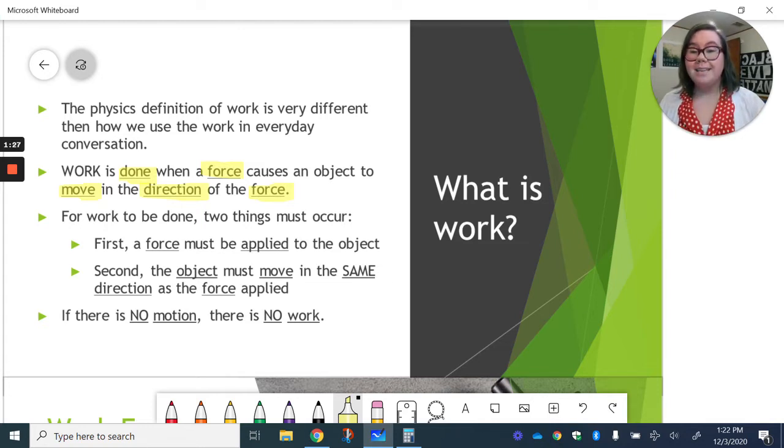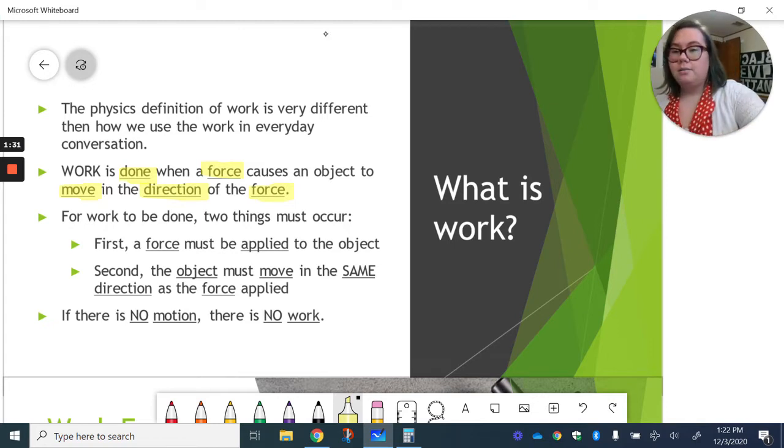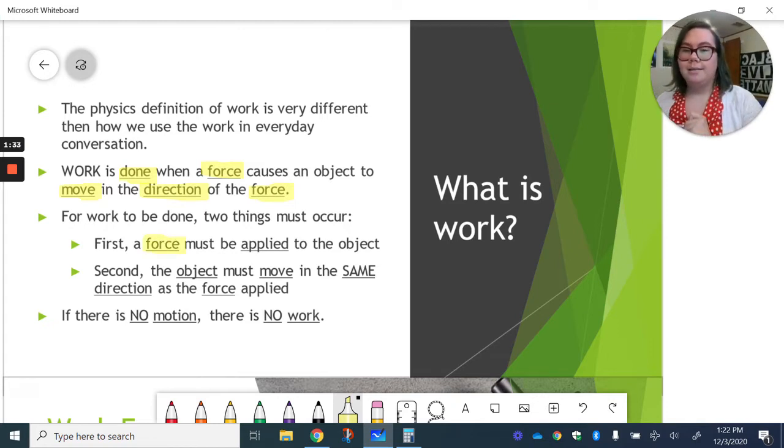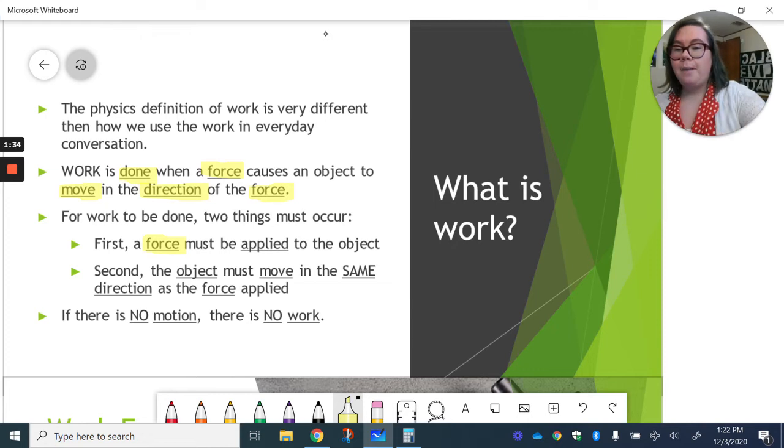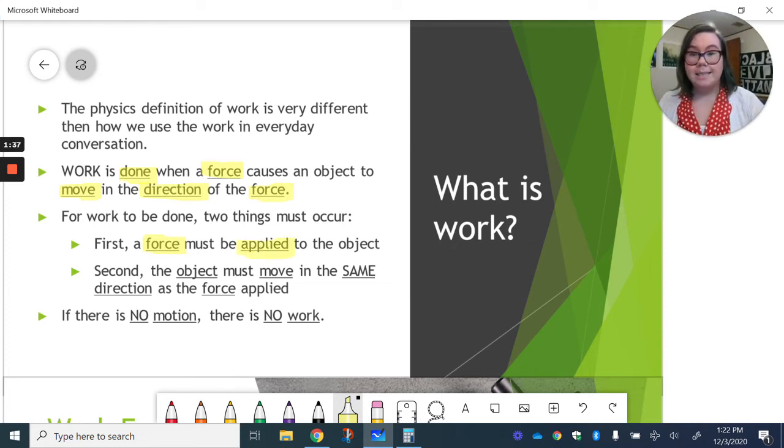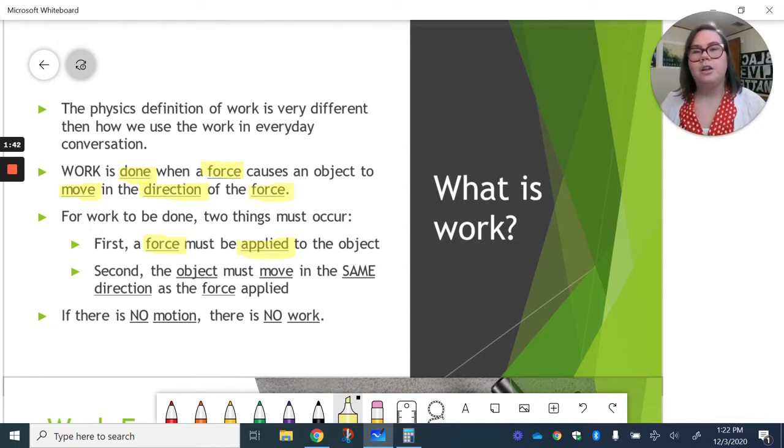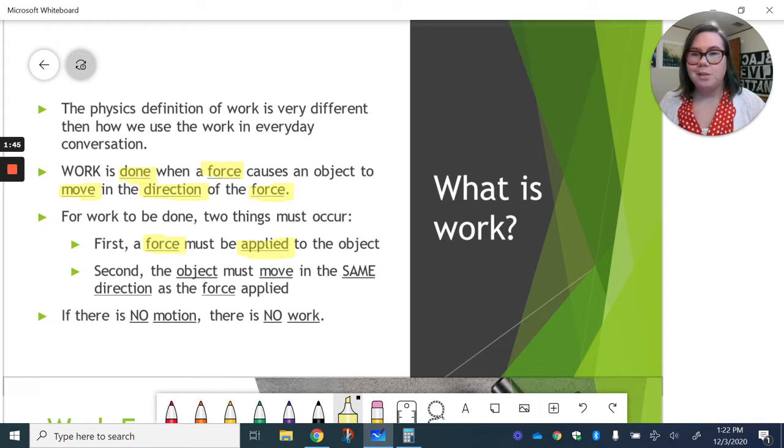So for work to be done, two things have to happen. First, a force must be applied to the object. We talked about what force is and how force can be applied to objects when we learned about Newton's laws. You can go back to those notes if you need a little refresher.